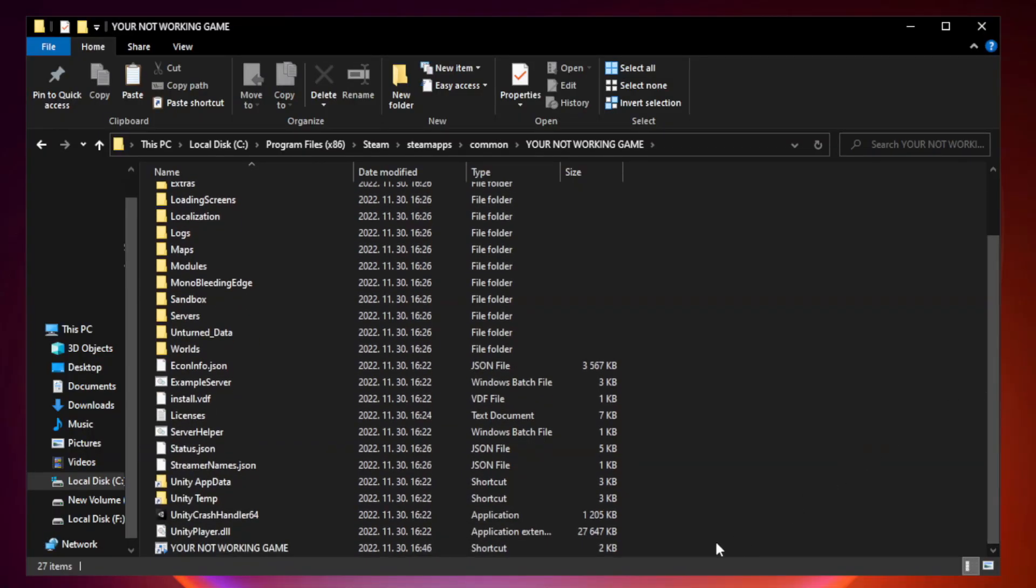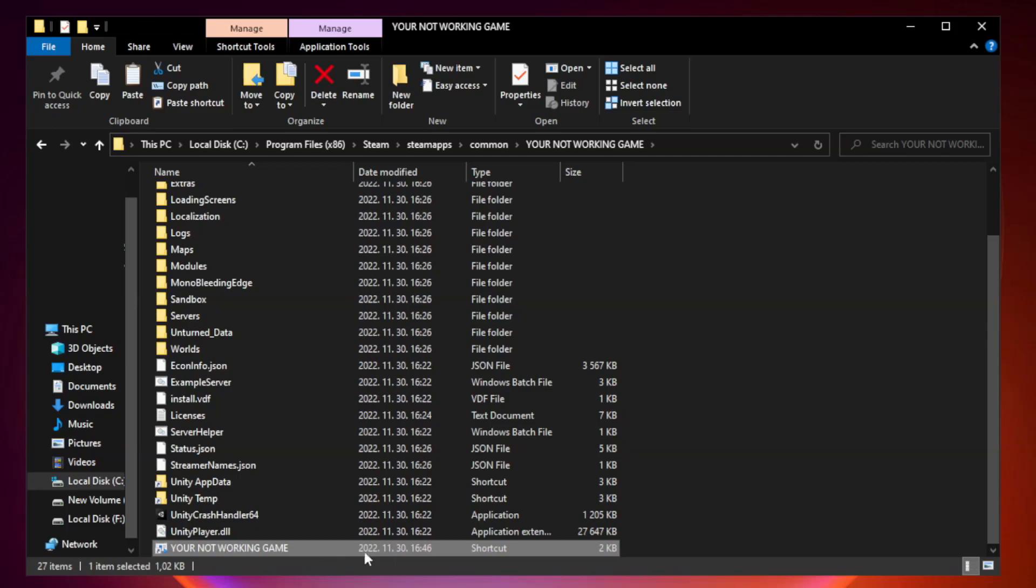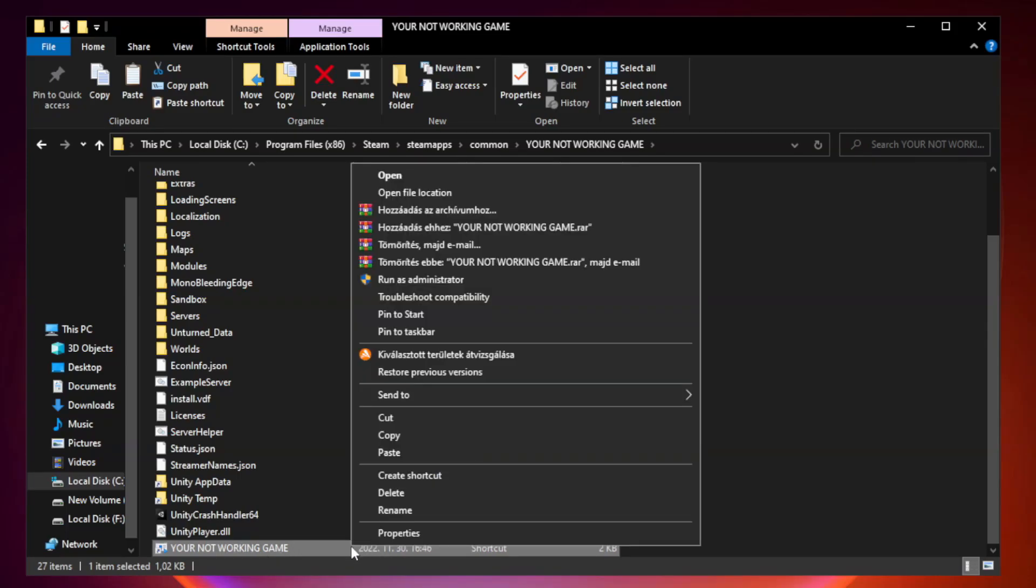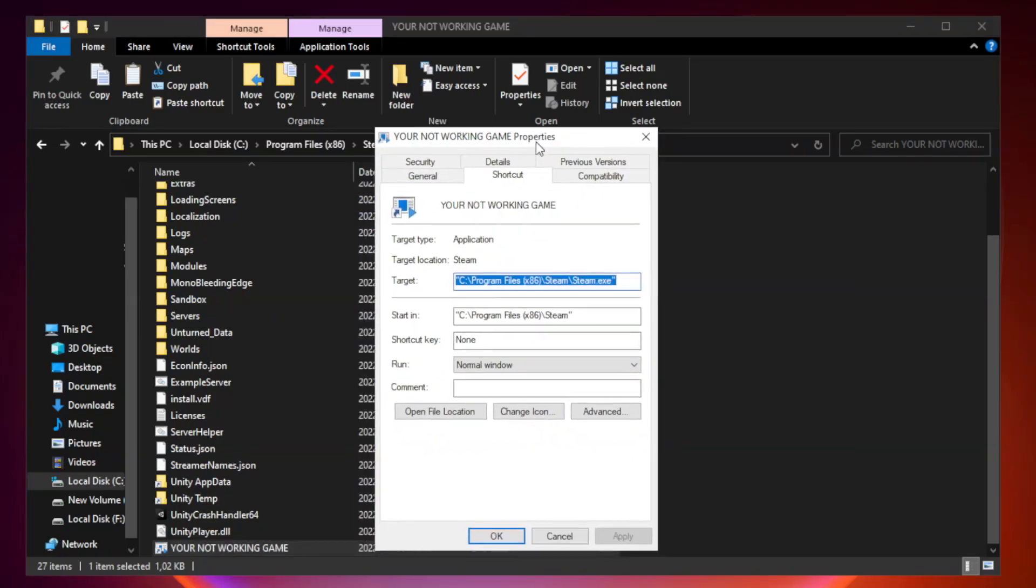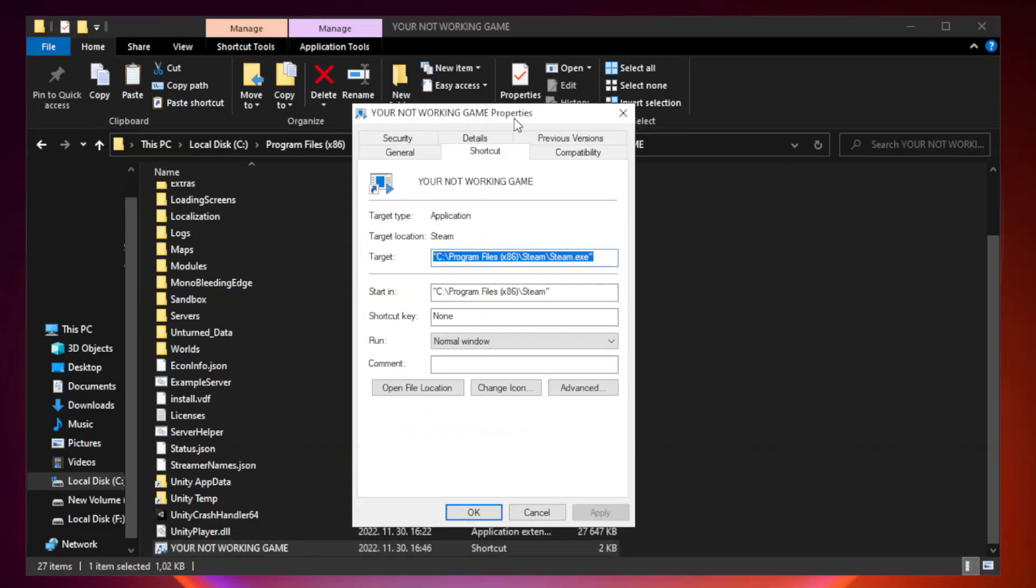Right click your not working game application and click properties. Click compatibility.